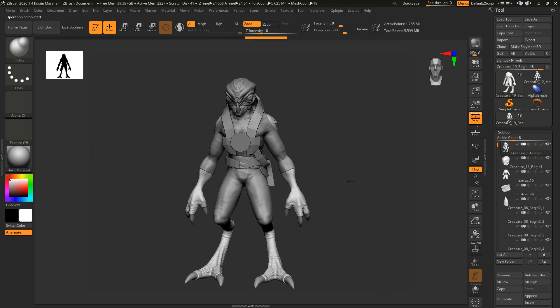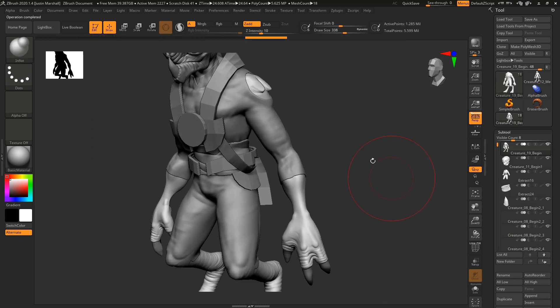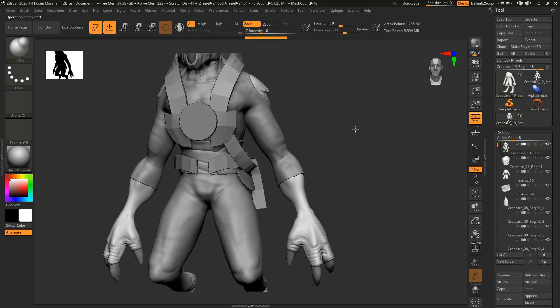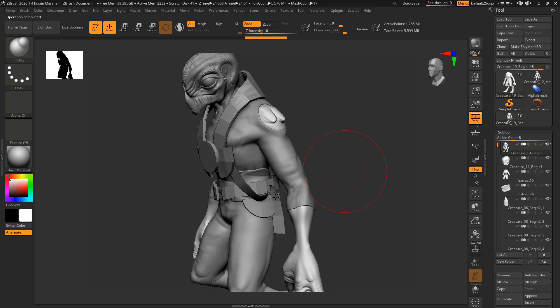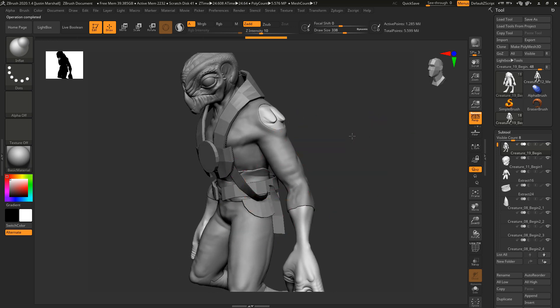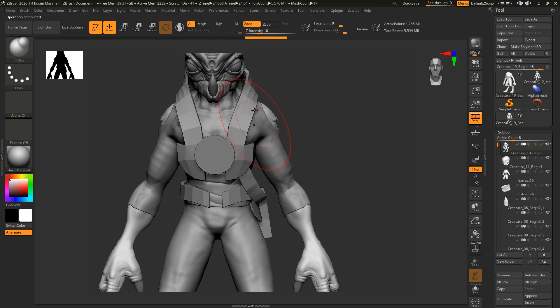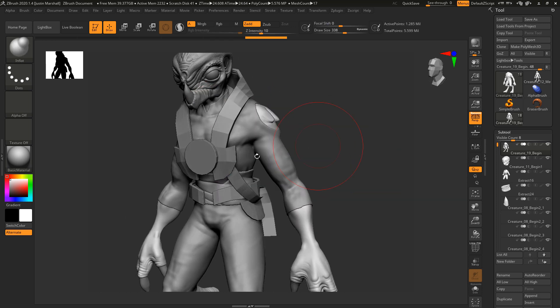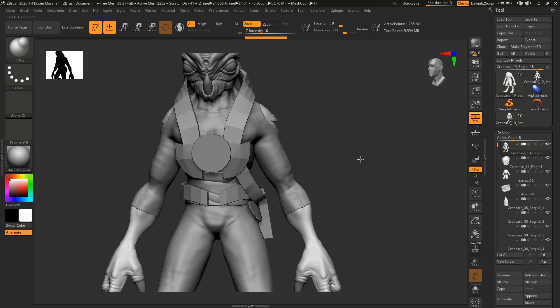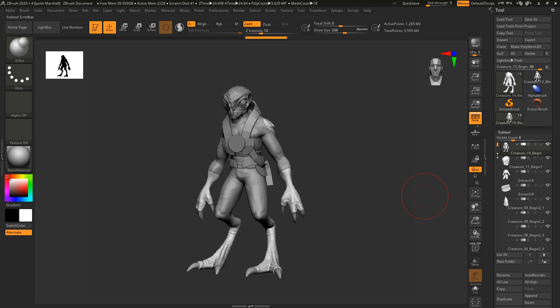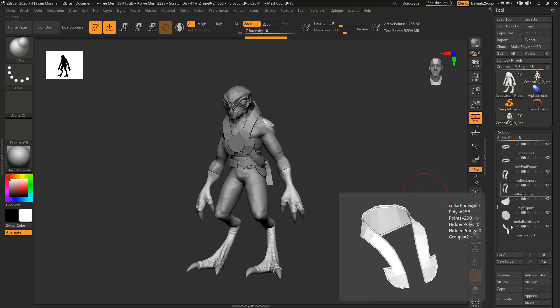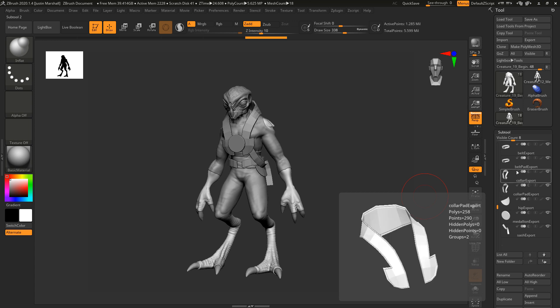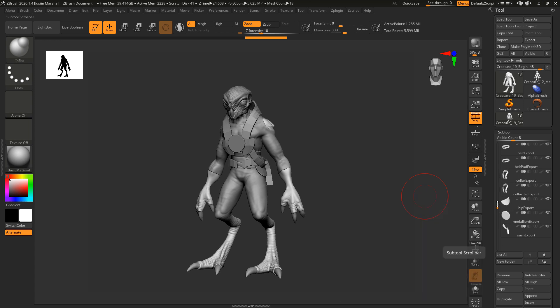So just drag across and select them all and just say open. All right. So they should come in in the right spot. You can see here we have our belt, the hip piece, we have the collar piece and the medallion.